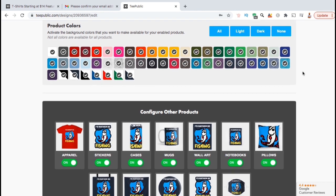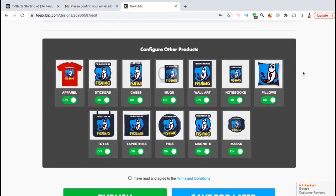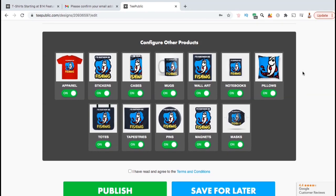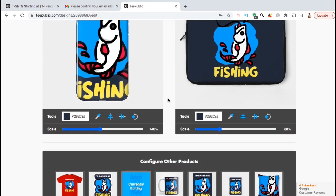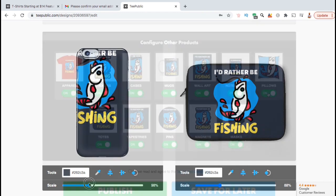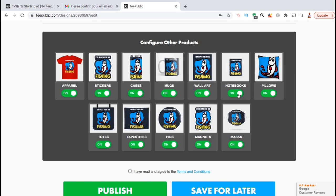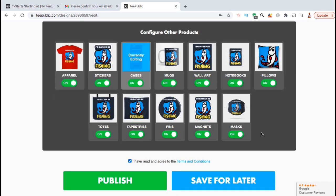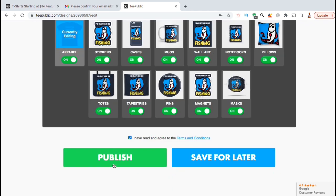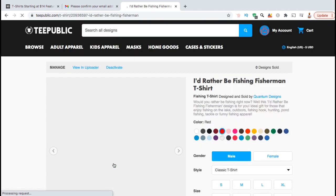If we scroll down, you can also configure other products to sell on TeePublic. Simply click the image to edit the product or you can enable or disable the product using the button below. Once you're finished editing your products, you can click here to agree to the terms and conditions. Then we can go ahead and click on the big green publish button.